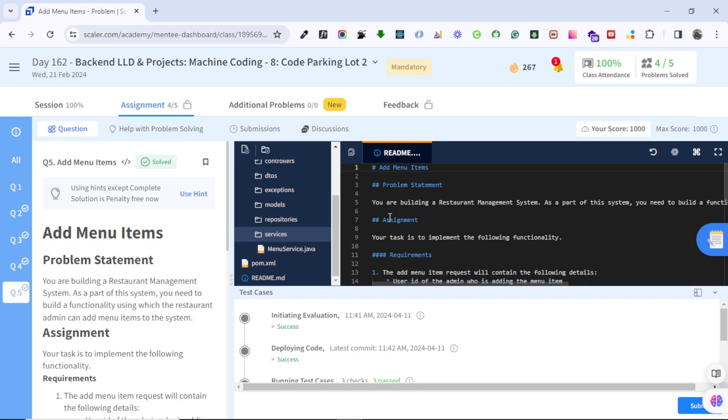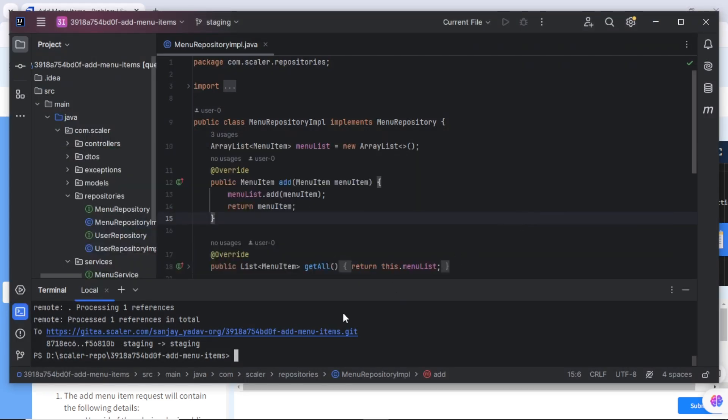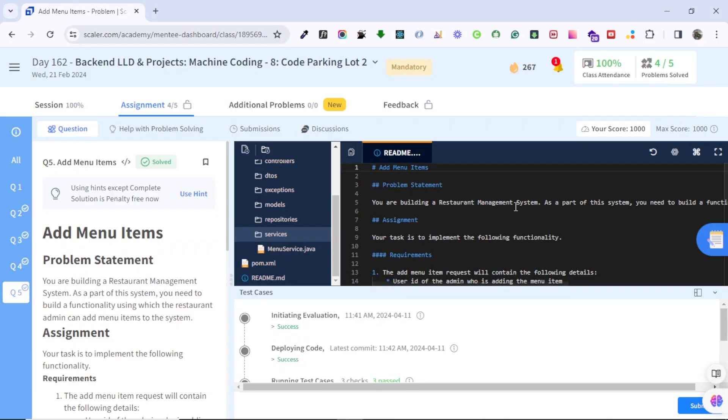As you can see we are already on our assignment panel and we will see if the code is coming here or not. Here you can see add menu item is there and we have only menu service.java file here. When you go there you can see we have two files in the services. The implemented file is also there. So I will refresh here.